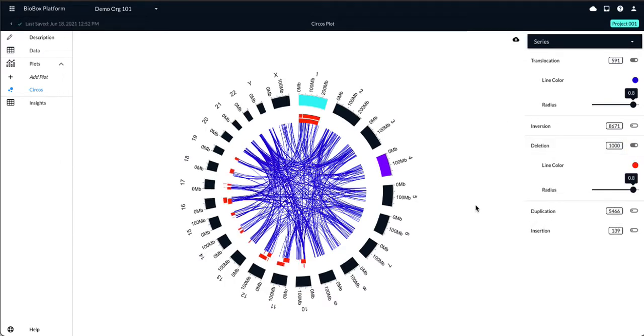And once you're satisfied with your plot, you can download the plot directly to your desktop.